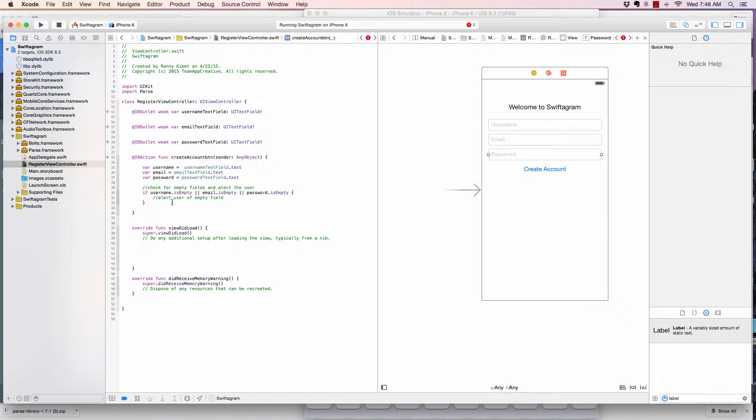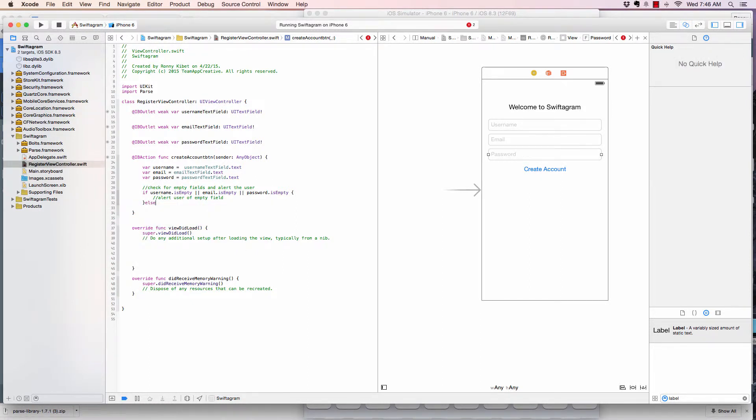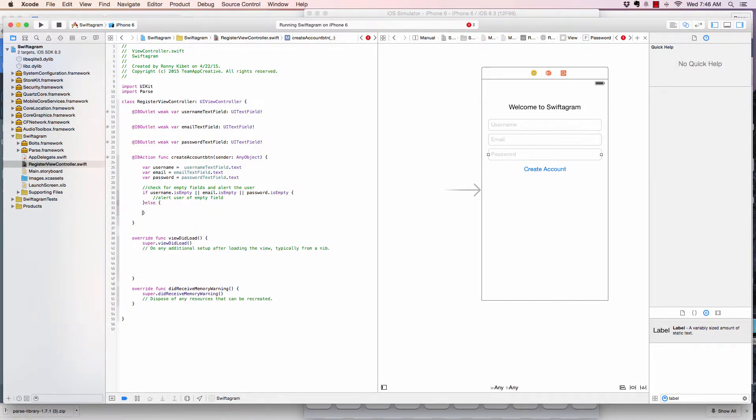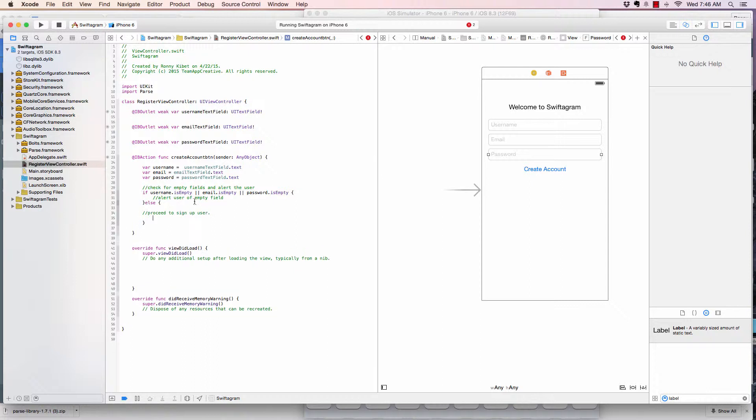Else, there's no empty field, right? So proceed to sign up user. So let's go ahead and sign up the user here.